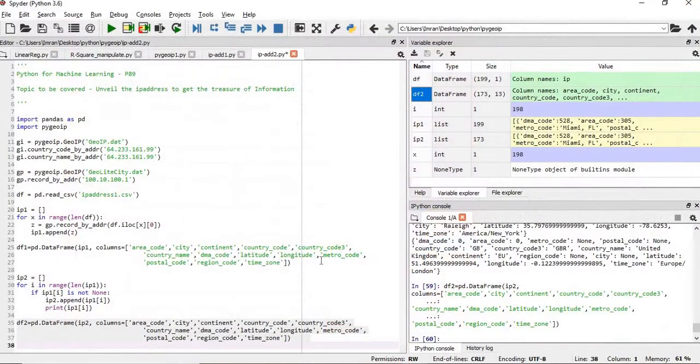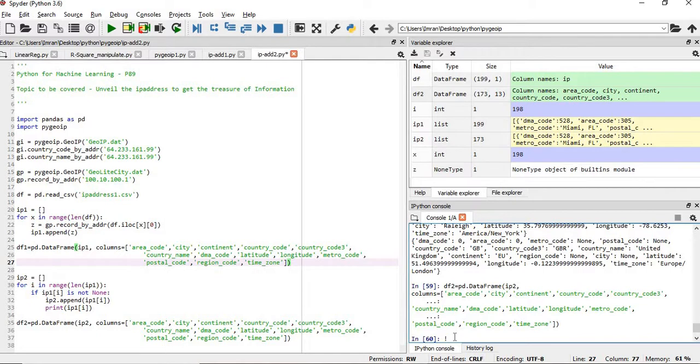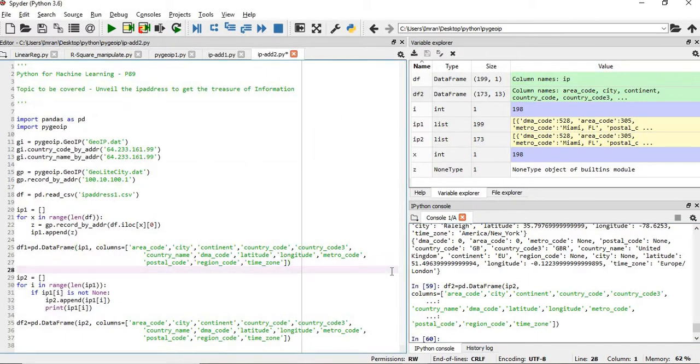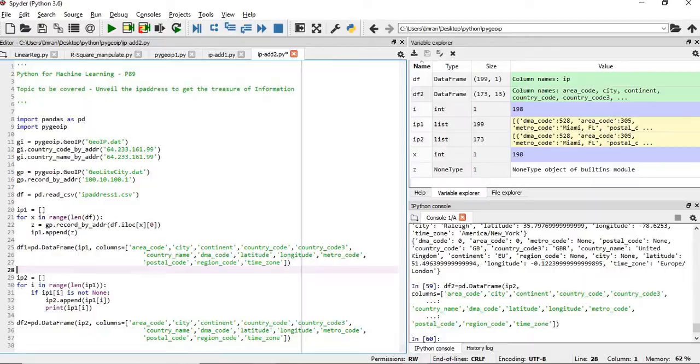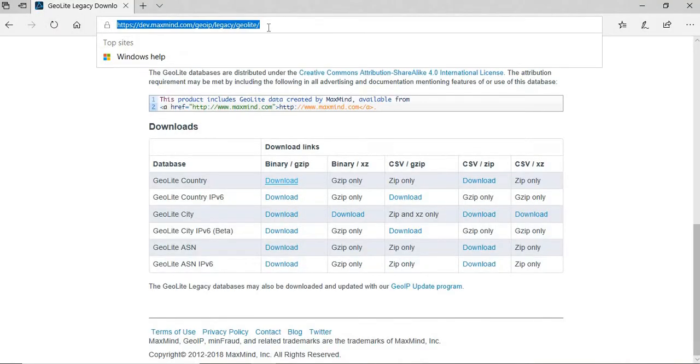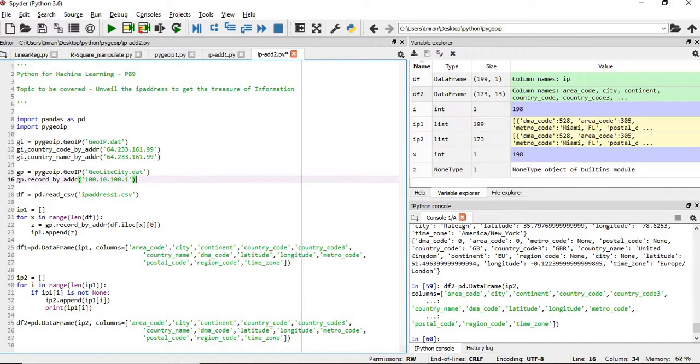That's it for the session, but before winding off I want to recap what we have learned. First of all, if you want to install through the command line here, just give exclamation mark pip install p y g e o i p. Either you can do it from here or you can open your conda prompt and from there also you can do the same. Once that is done, you need to install whatever dat file, the database whatever you want to use. You need to download it from this site - dev.maxmind.com, geo legacy GeoLite from this site you need to get it.